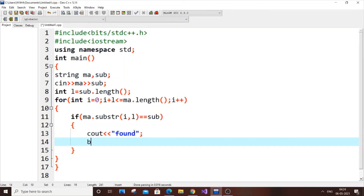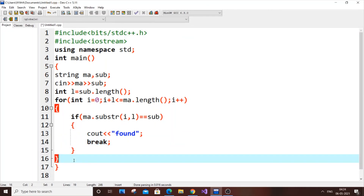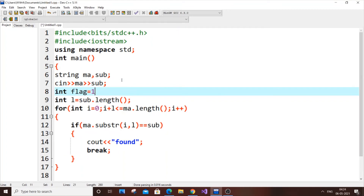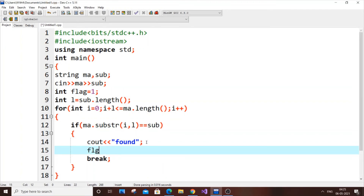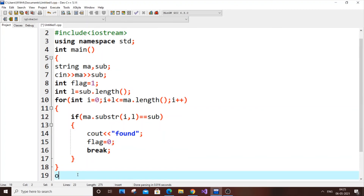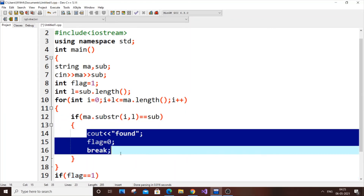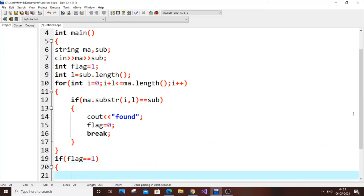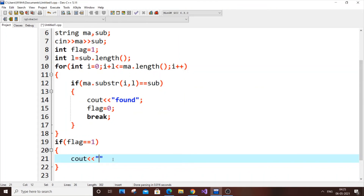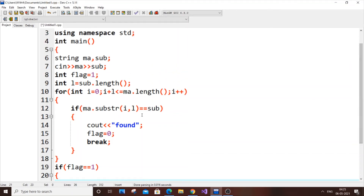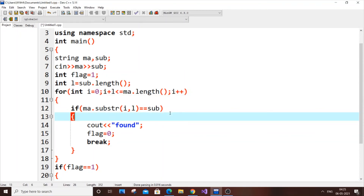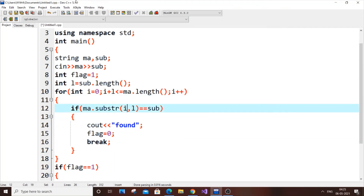When a match is found, print 'found' and break out of the for loop. To handle the case where the element is not present, use a flag: set int flag = 1 before the loop, and inside the if condition set flag = 0 when found. After the loop, check if flag equals 1 — if the substring was never found, flag remains 1 throughout the program, meaning it's not present in the main string, so we print 'not found'. Without substr we'd need two nested for loops, making it a tedious process, but substr makes the work really simple.